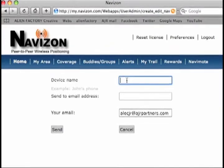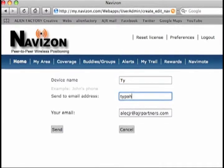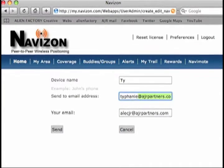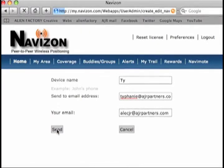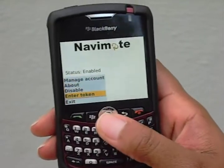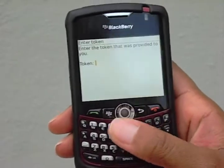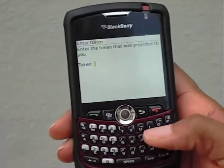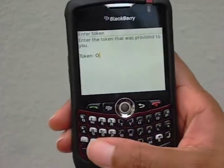Creating a token is simple. Choose a name that will identify the device in the system, then send it directly to an email address which you can access from the device. Copy and paste the authorization code from the email onto the Navizon software.